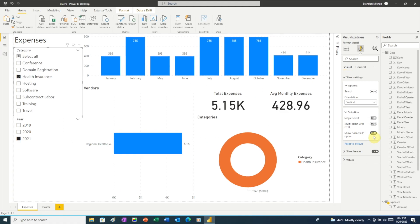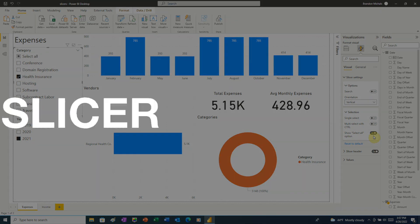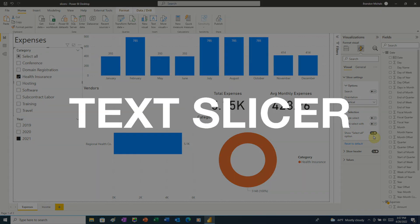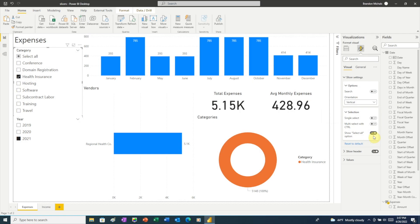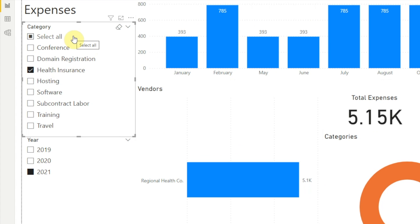Now that we've looked at a few features of slicers, let's take a look at the different types of slicers in Power BI. First, we have the text slicer. Text slicers contain data that is text — meaning anything other than numbers or dates. Our category slicer is an example of a text slicer.